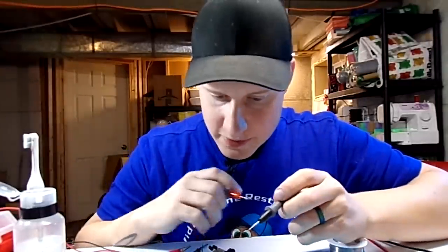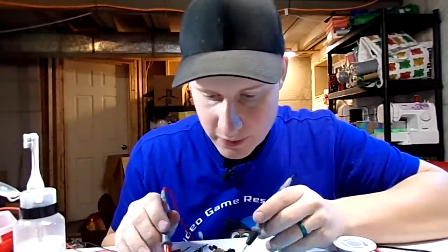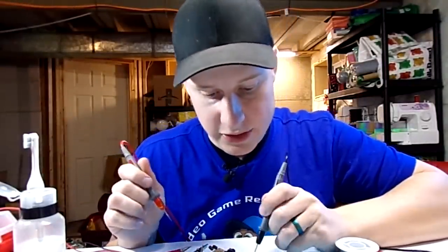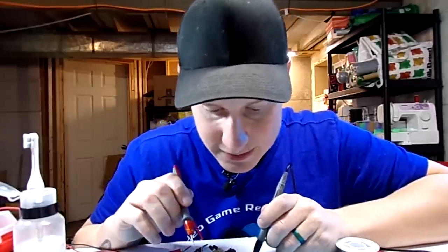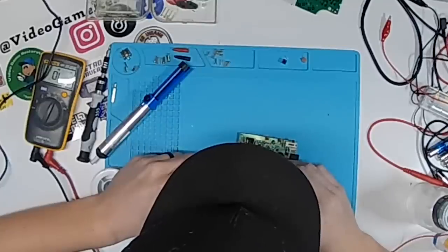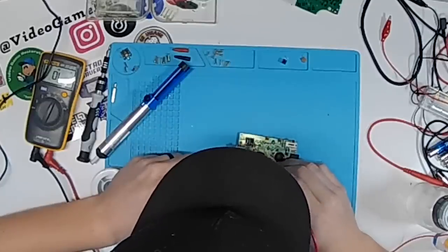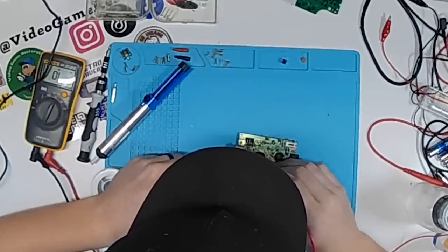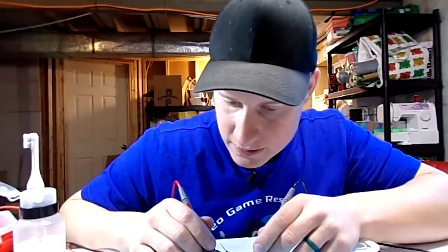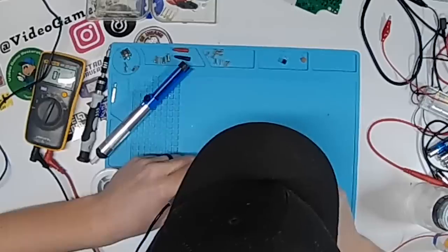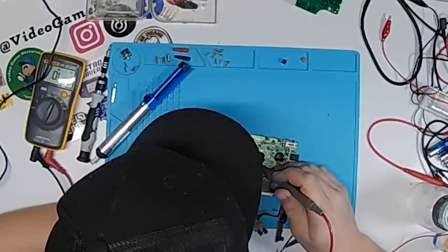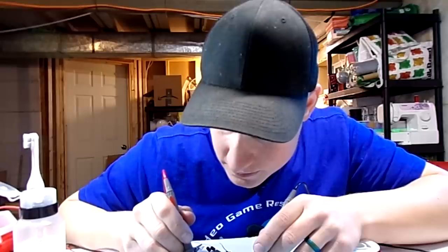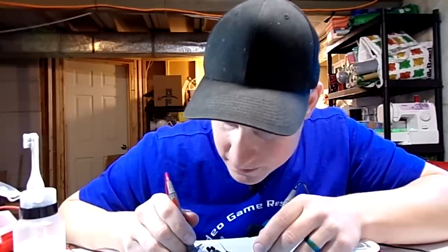I'm just going to touch random points here that are coming from the CPU and check them to ground to see if we get anything else that shorts out. So we have five different pins coming from the CPU that are shorting out the ground.